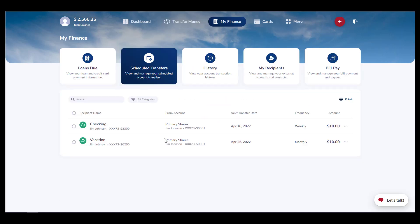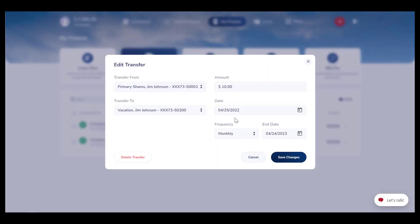Once it's all set up, you can see and edit the transfer under My Finance Schedule Transfers.